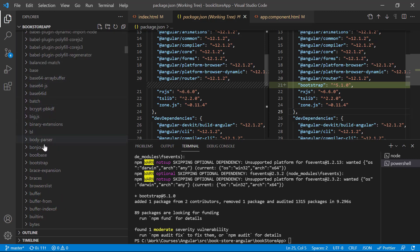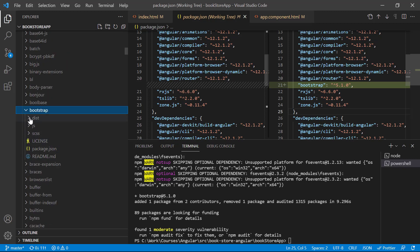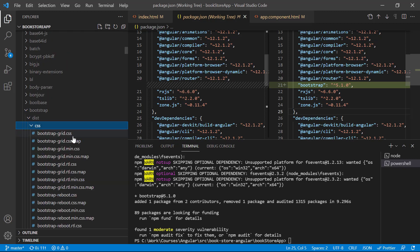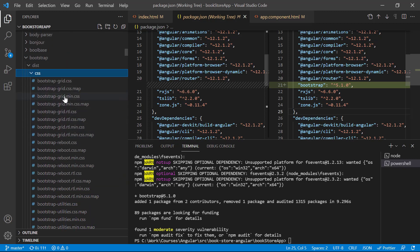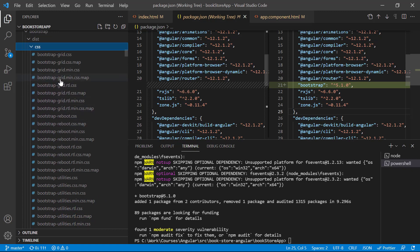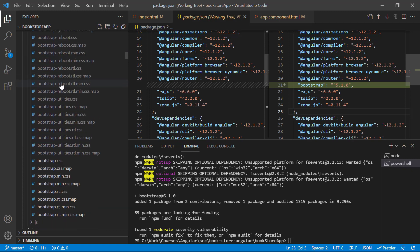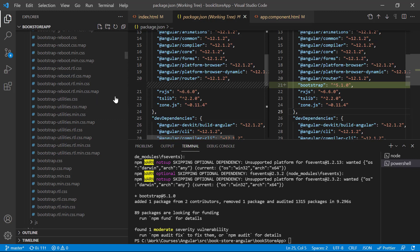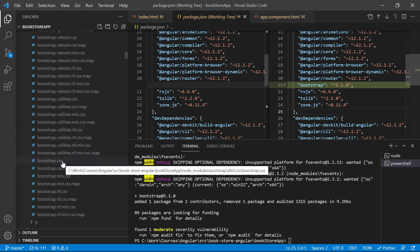Now let's go to node_modules and you can see there is a new folder named 'bootstrap'. Opening the dist folder, then CSS, you can see the entire Bootstrap CSS files. You can either use a specific file or the main file, bootstrap.css. Bootstrap is now installed in our application.